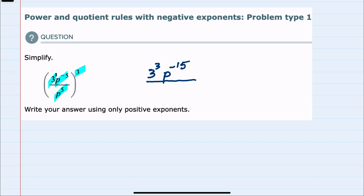I have a p to the positive 5. Again, the exponents get multiplied, so this would be p to the 5 times 3, which is p¹⁵.